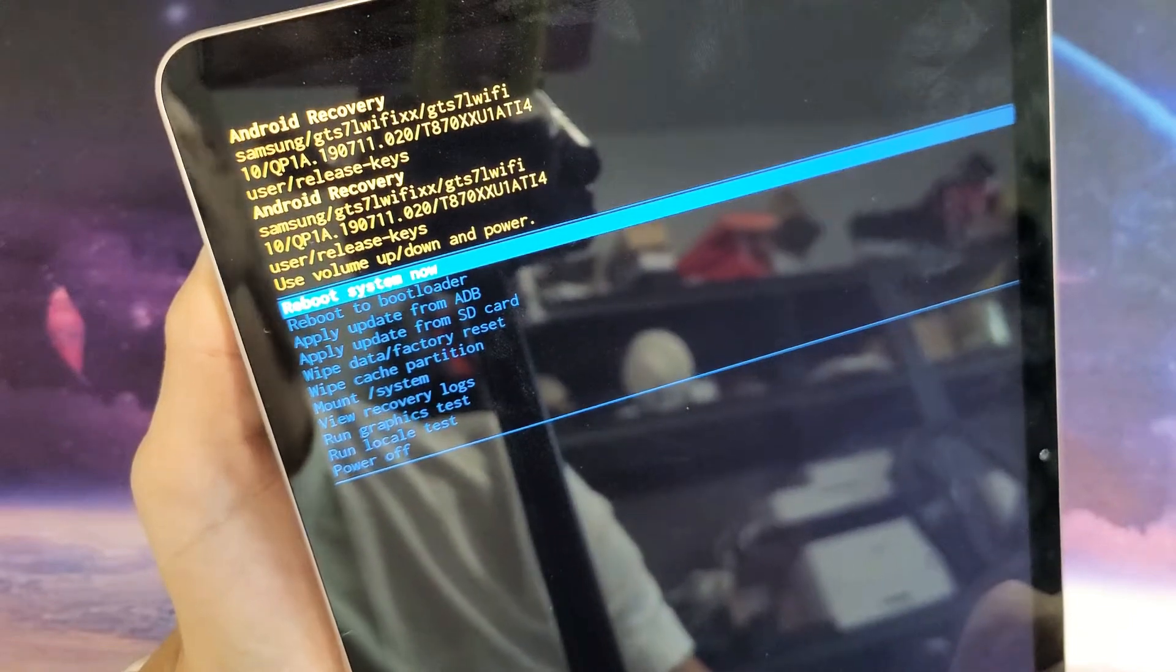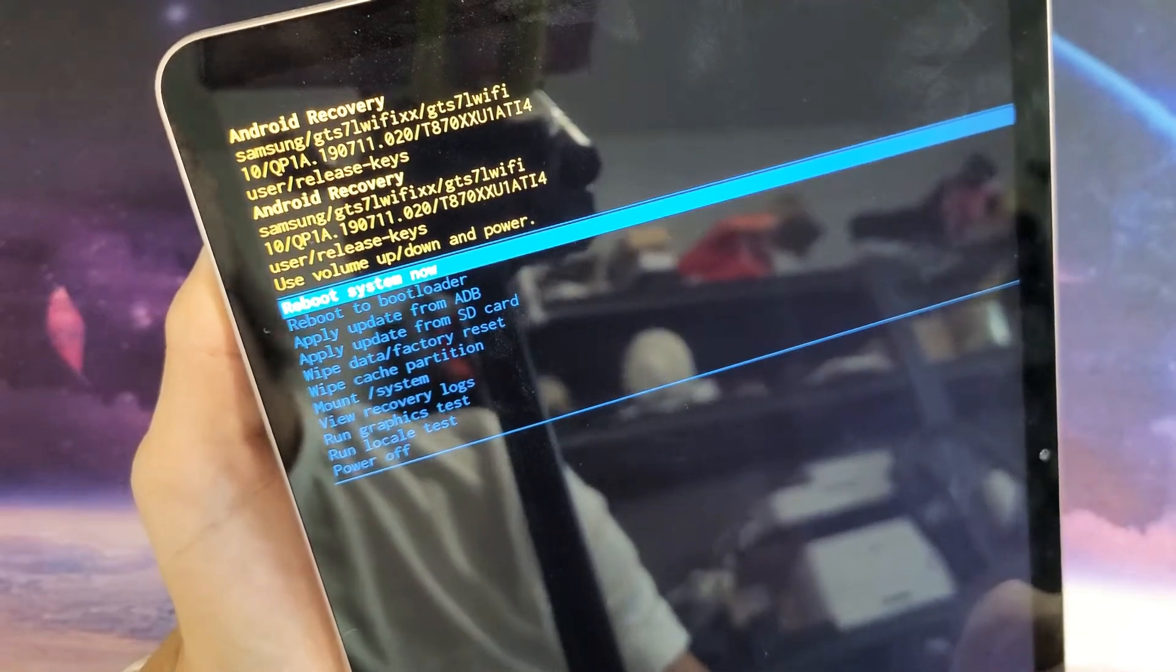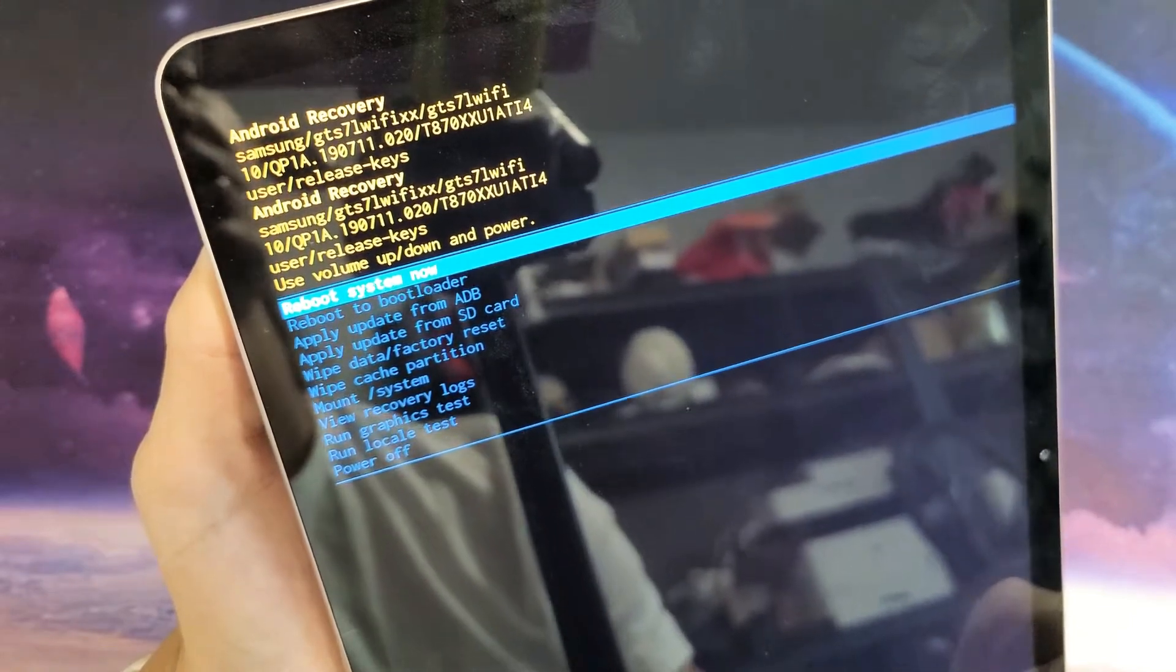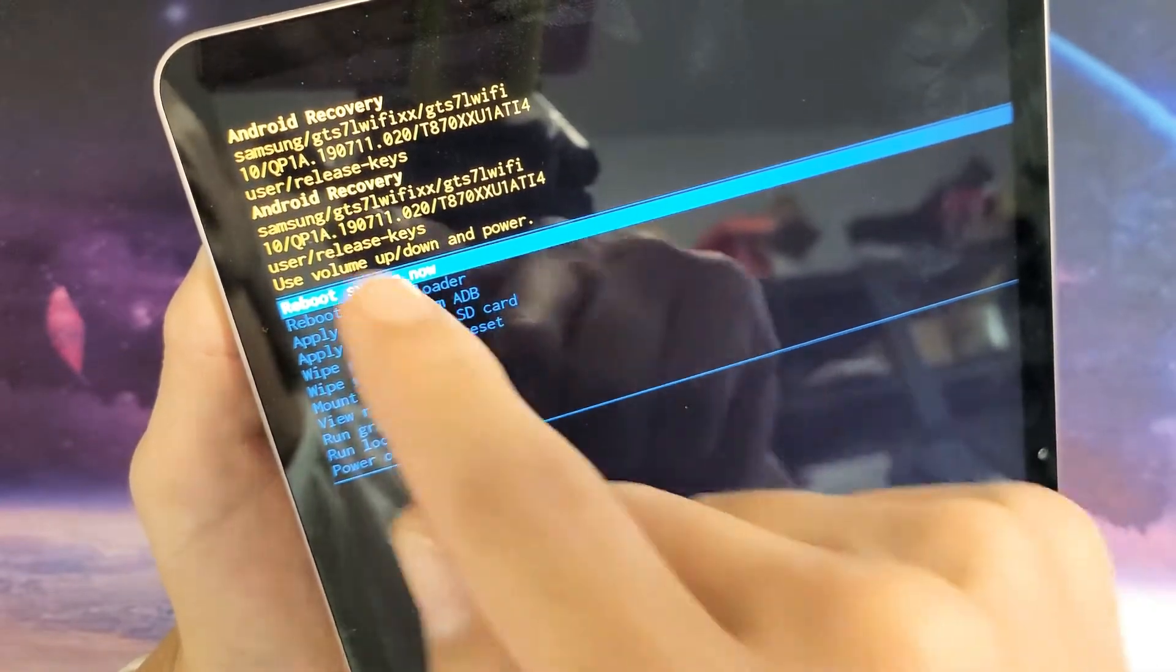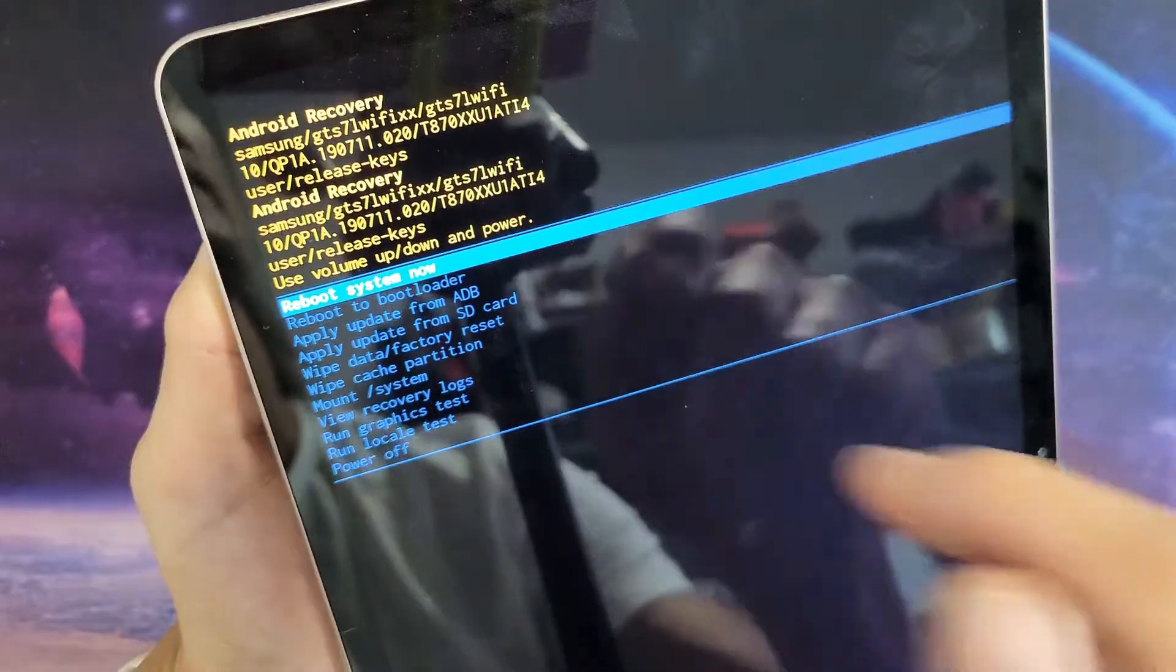I have a Samsung Galaxy Tab S7 here. I'm going to show you how to boot into the Android recovery menu.